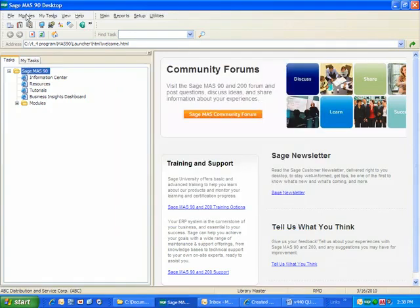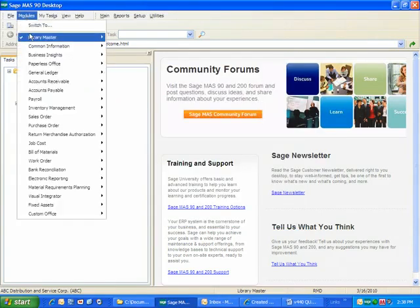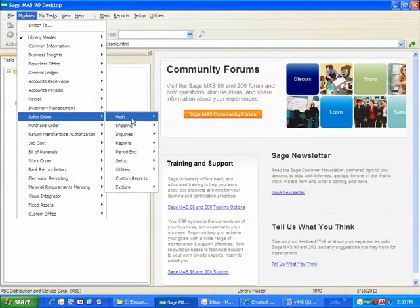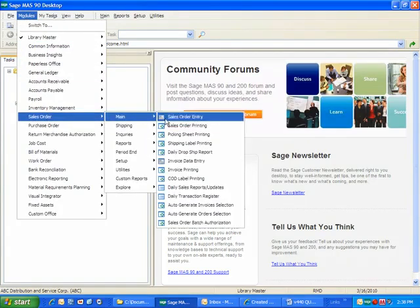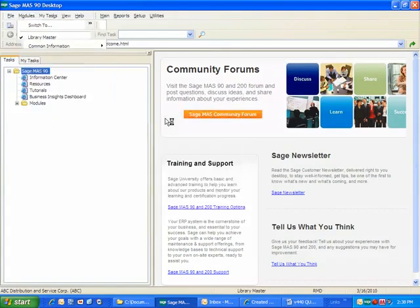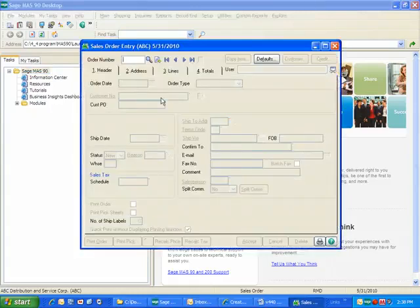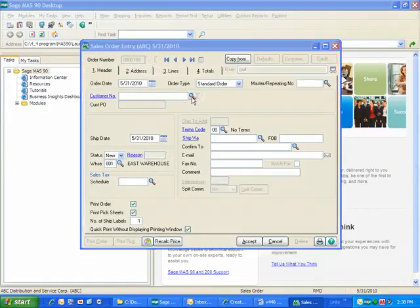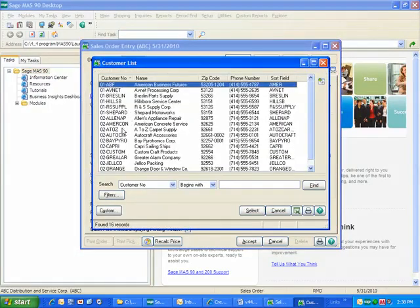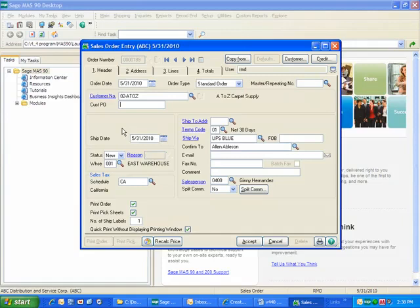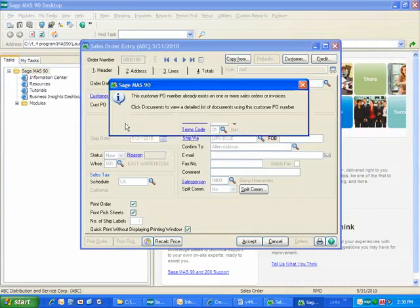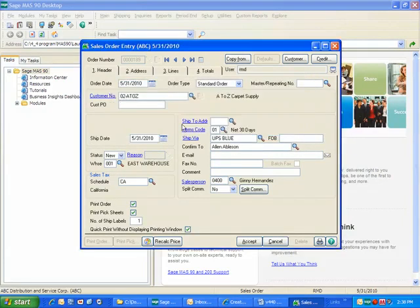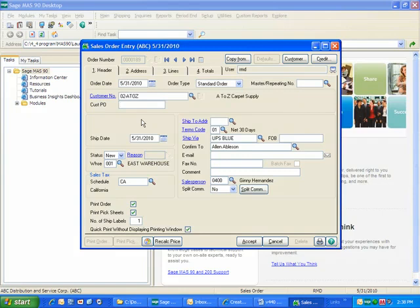Now, if I attempt to enter a sales order with that same purchase order number, and I continue, it clears out the customer purchase order number. So you can see you've got a couple of different ways that you can actually leverage this, depending on your business rules.